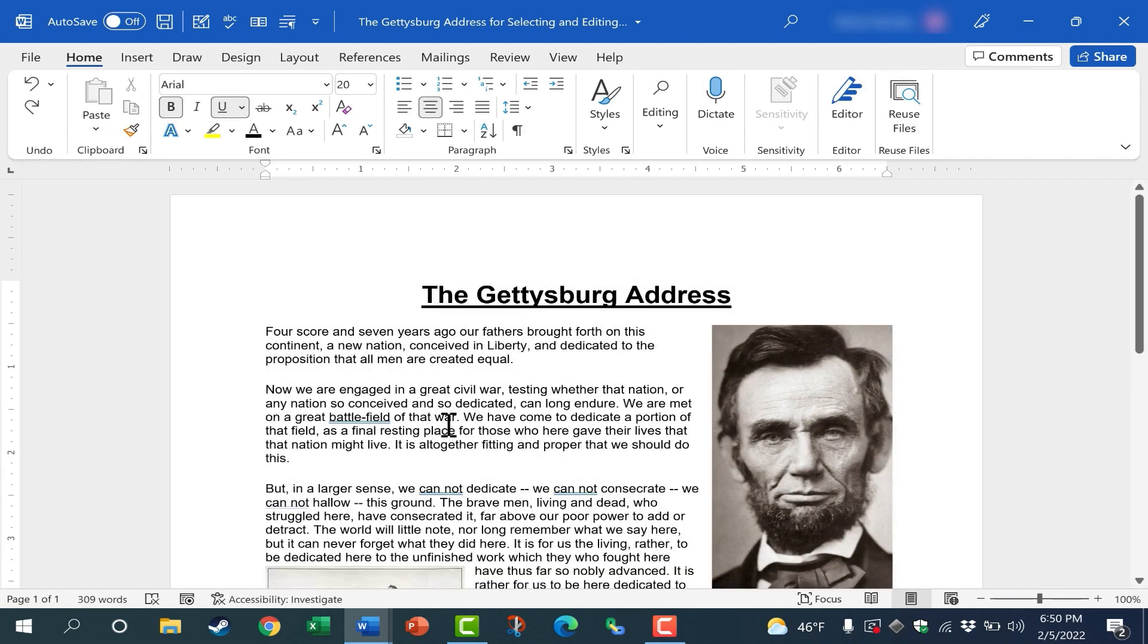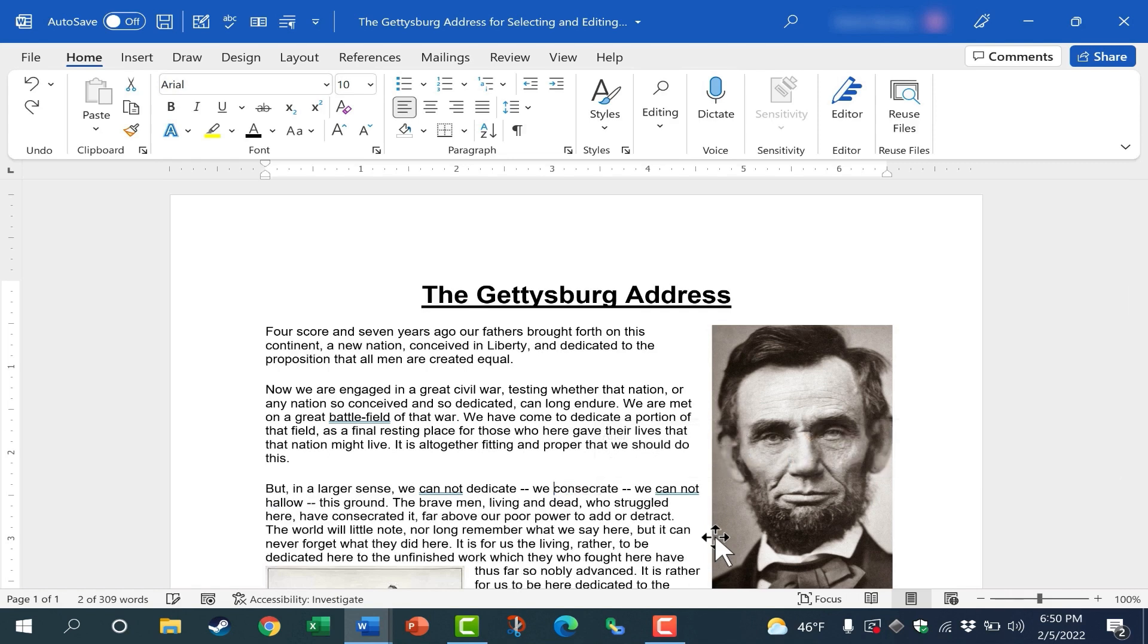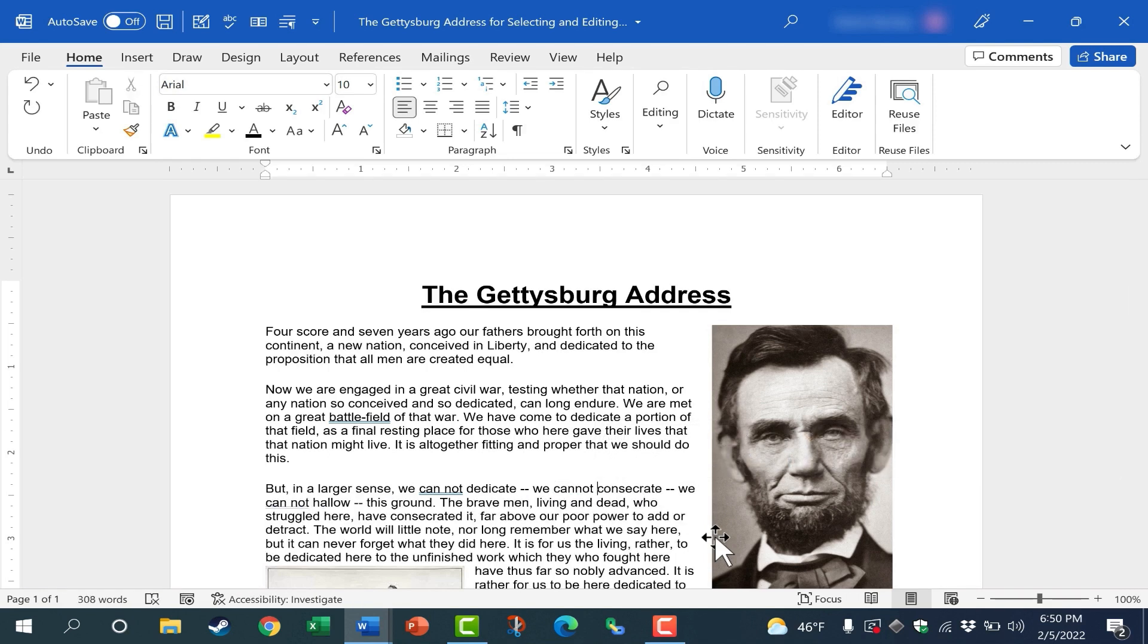So now that we've looked at several different ways to select the text that we want to edit, all we have to do next is tap the backspace or delete key and then replace it with the word or sentence or paragraph that we really want to be part of our word document.